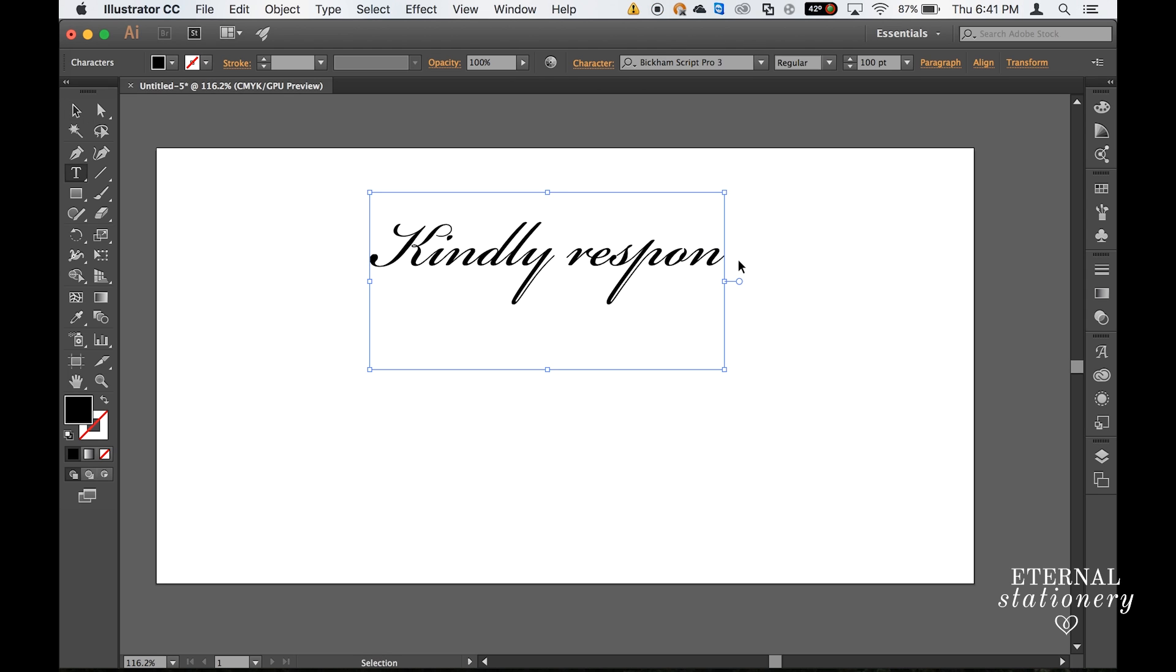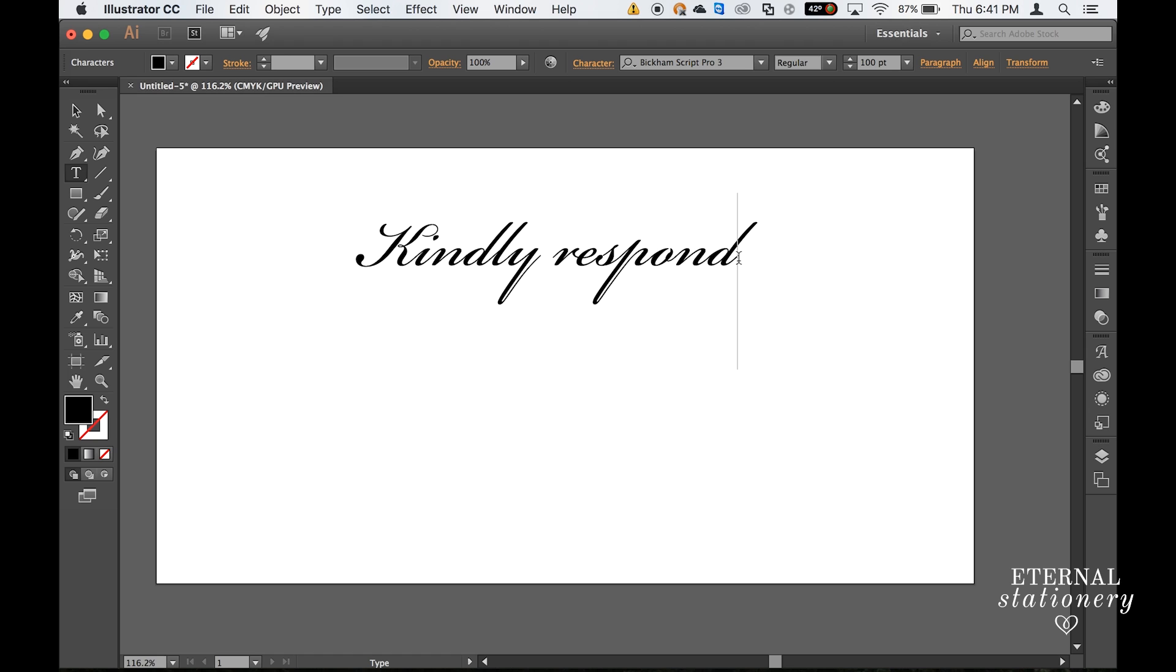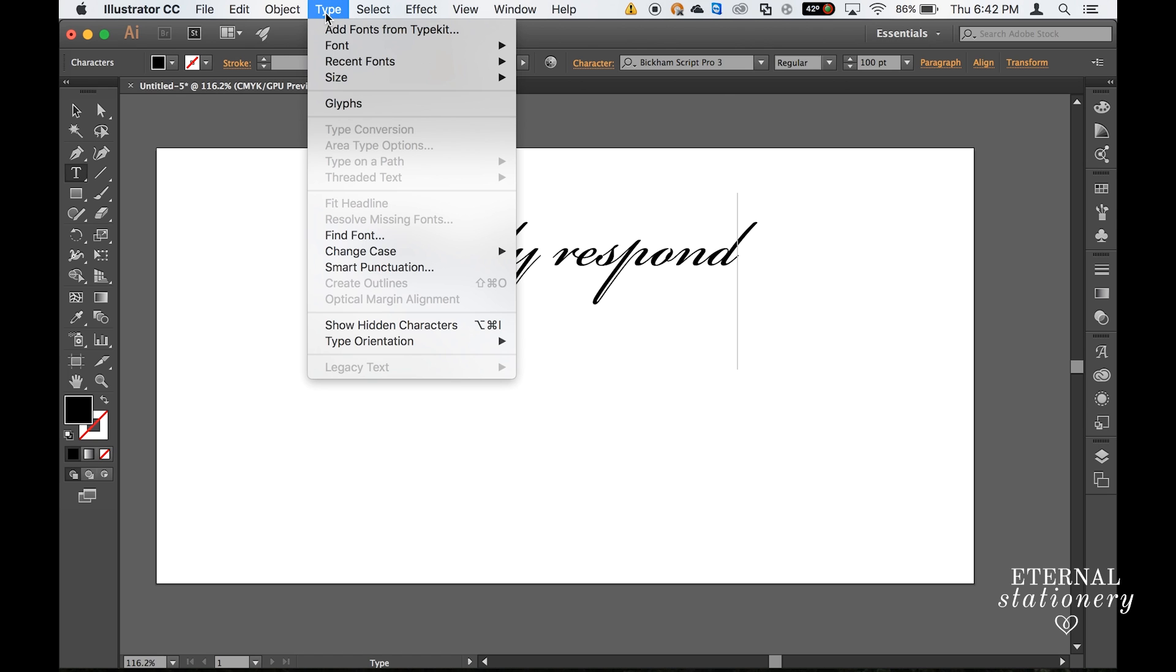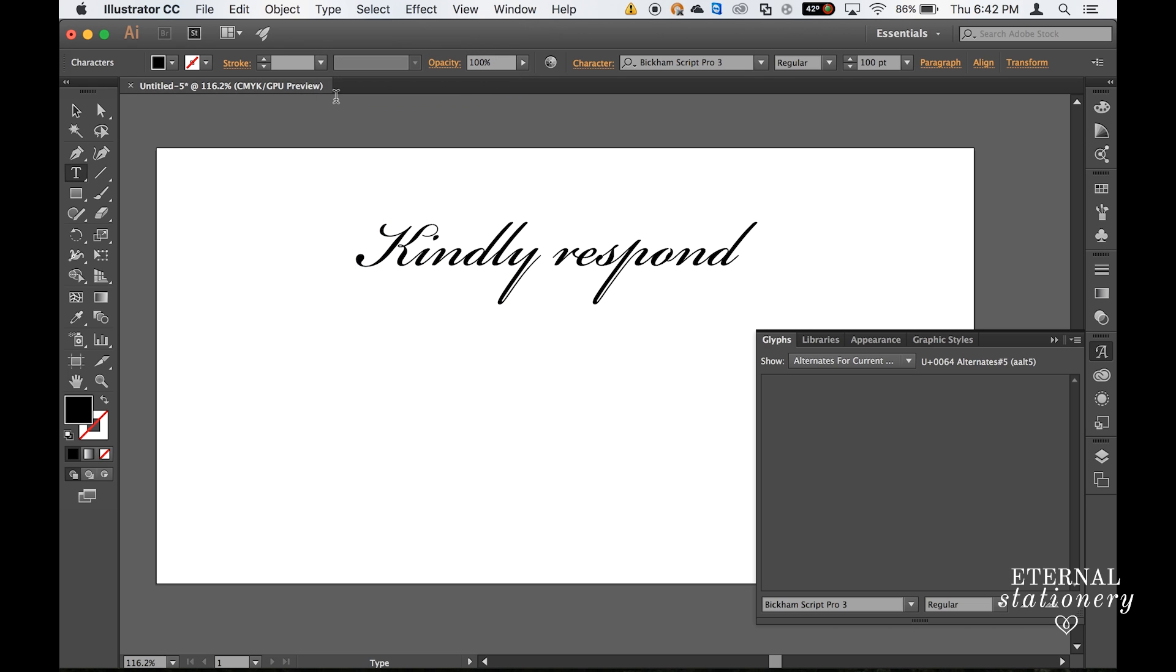First thing you need to do is type out something you would like to say. Today I have used Bicom Script Pro 3. Now this is the standard font, and to access my glyphs, I'm going to go up to Type and Glyphs.